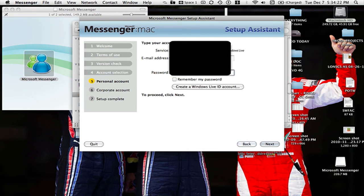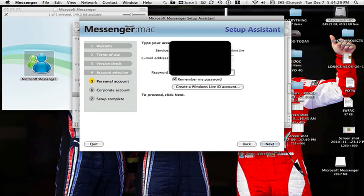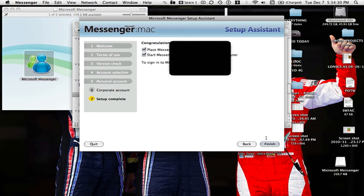Then type in your password, and you can have it remember your password.